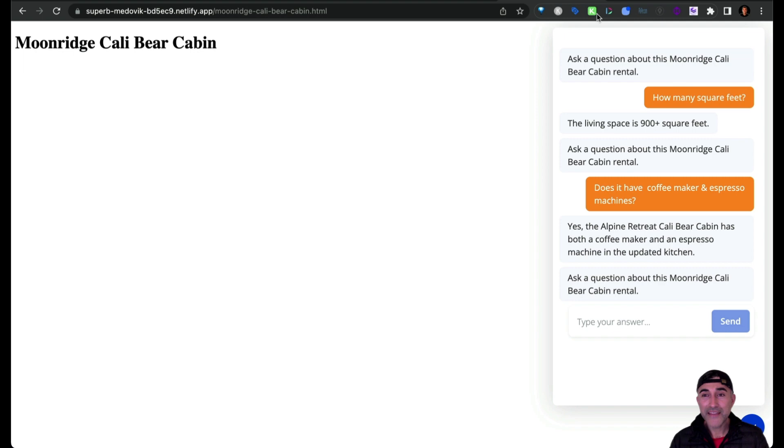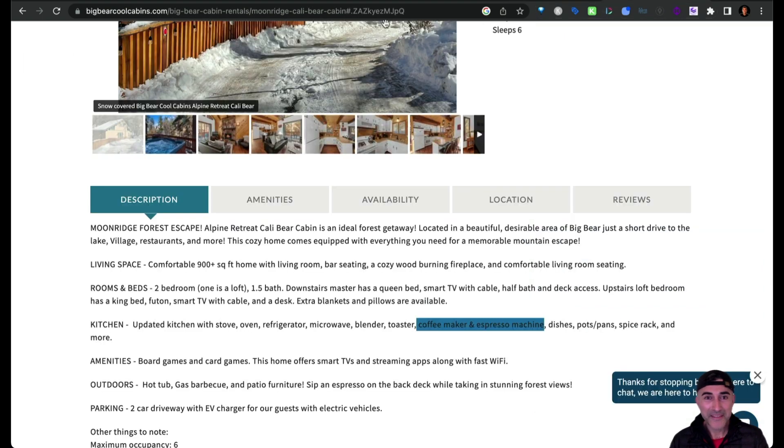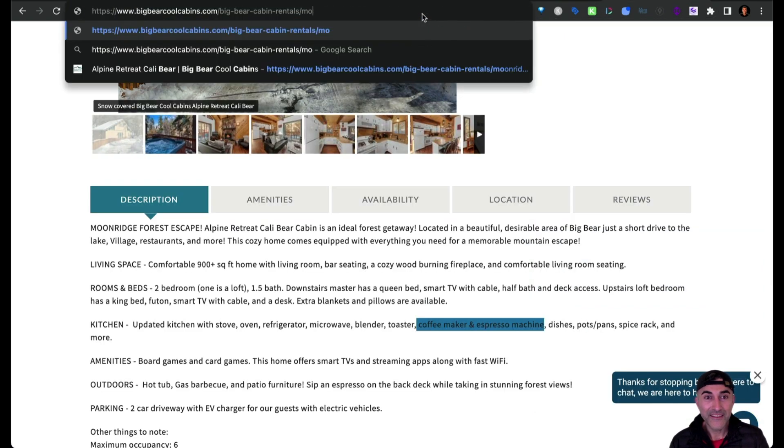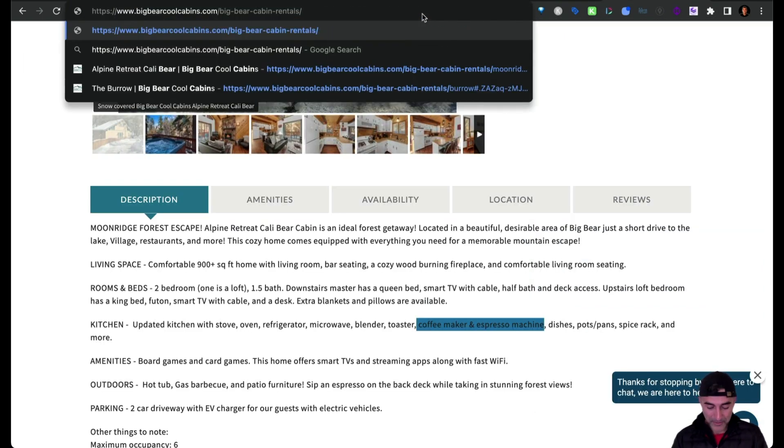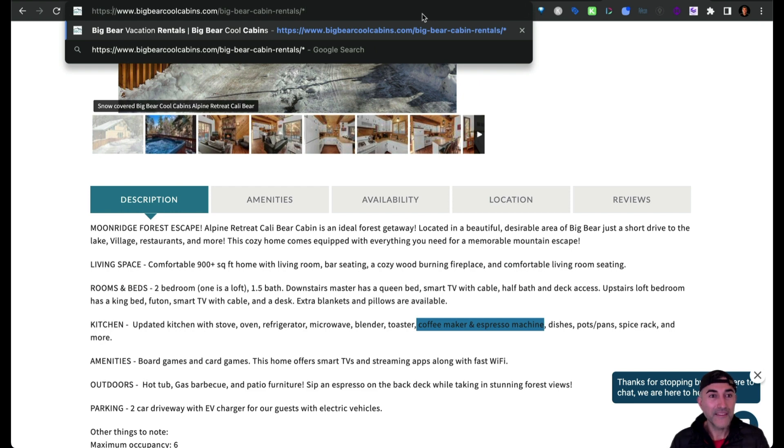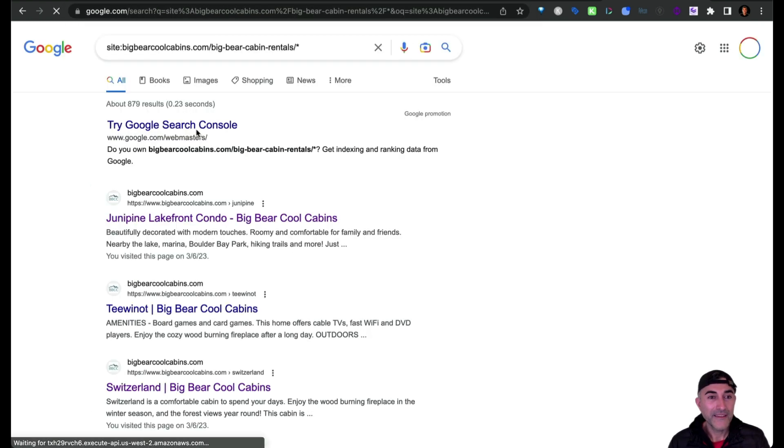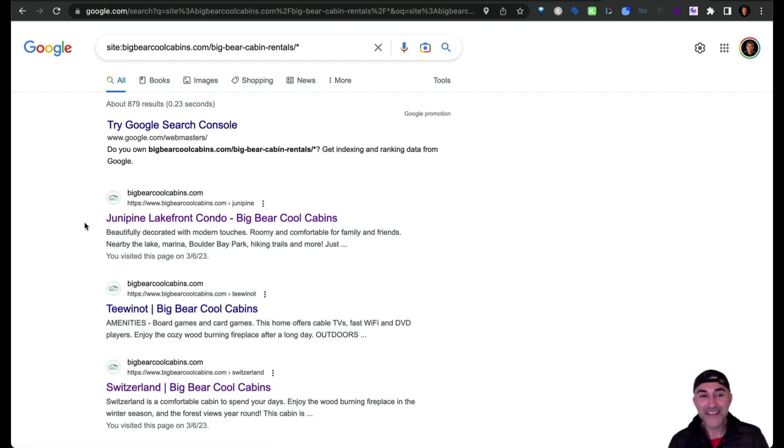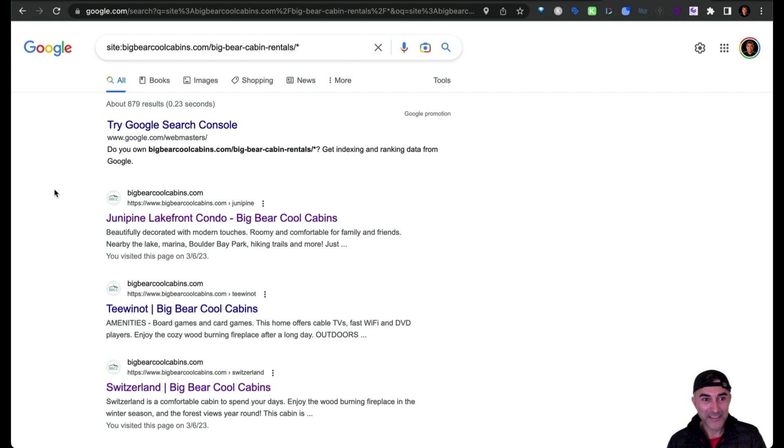And it would be really handy for this website because as I will show you in a second, if I do the search operator, it returns over 800 results. So it would be really nice to not have to copy all of the different links here.